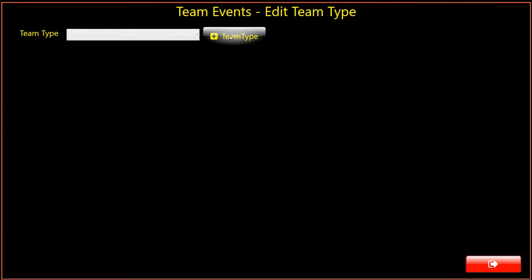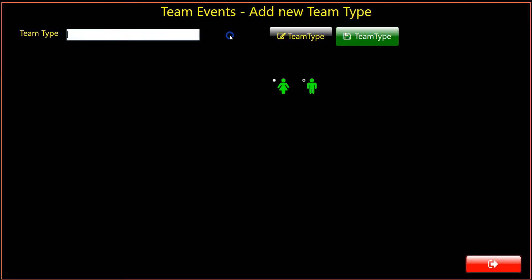Click on the Add Team Type button, and the dialog changes to Add Team. Enter a descriptive name for the team type, ensure that the correct gender is selected, then click Save.